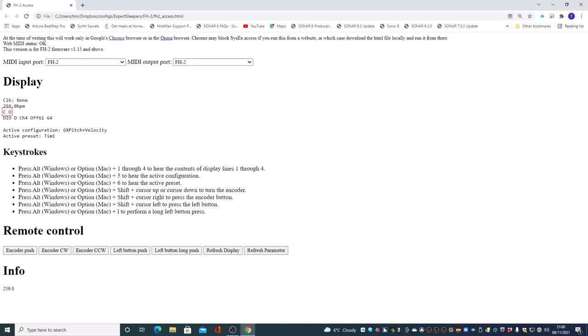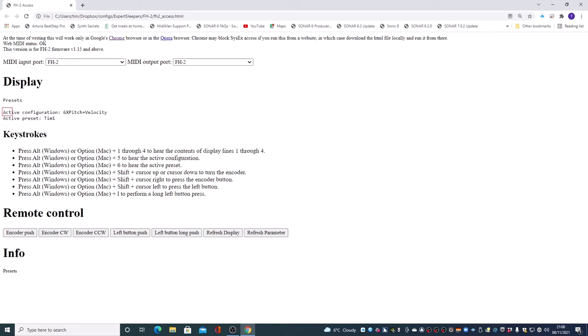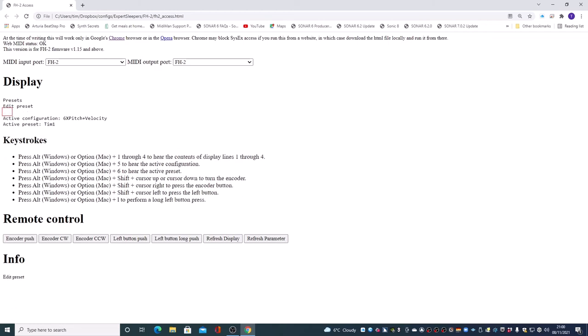So, so far so good. If I press the encoder it takes me into the menu system. And each press takes me down a level and I can turn the encoder to navigate the menu.